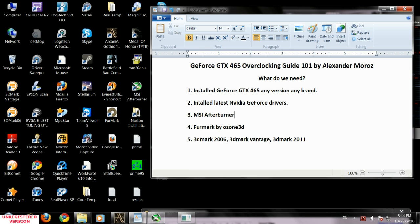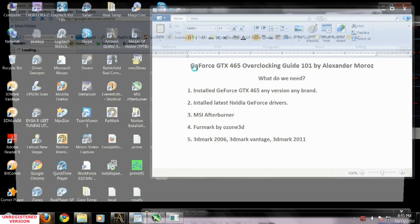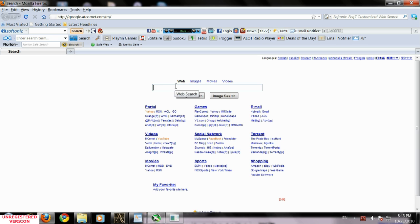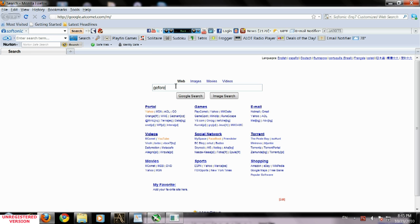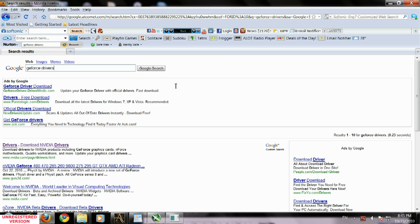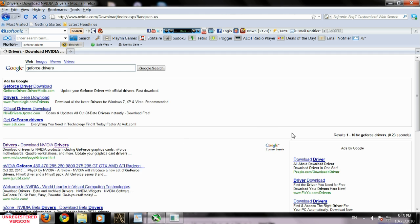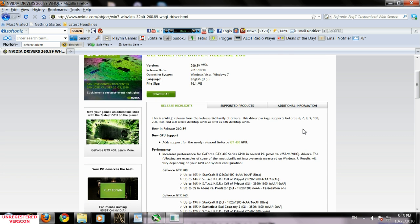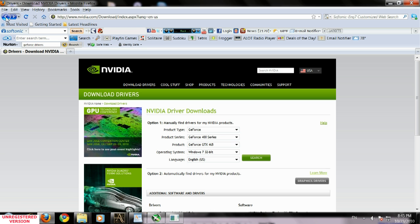We're going to open the browser, go to Google.com and search for GeForce drivers. We're going to go to Nvidia.com website and download the drivers. Select 465, our operating system, click search. It's going to give us the driver, we'll download it, install it, and restart your computer.